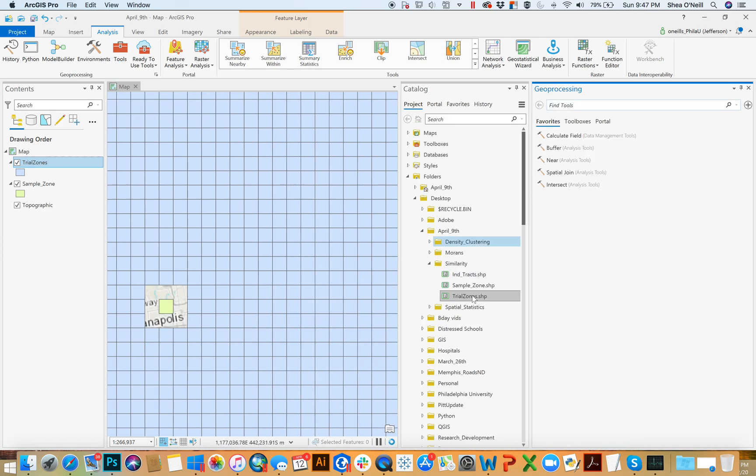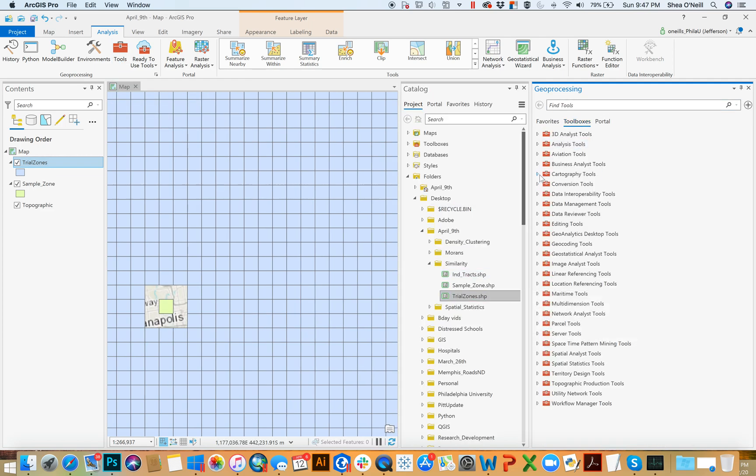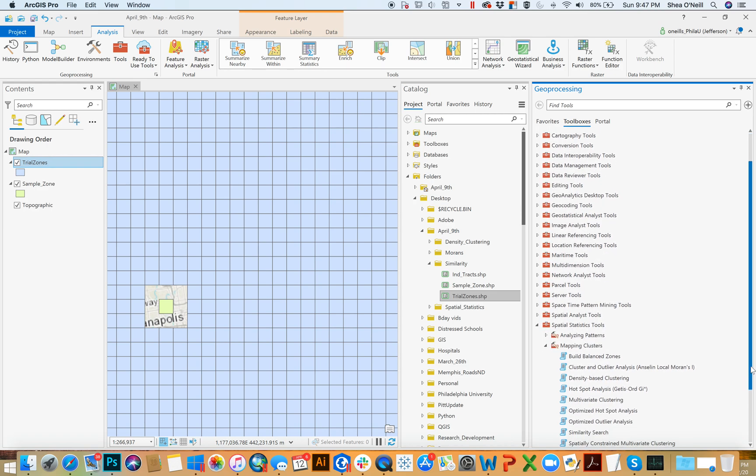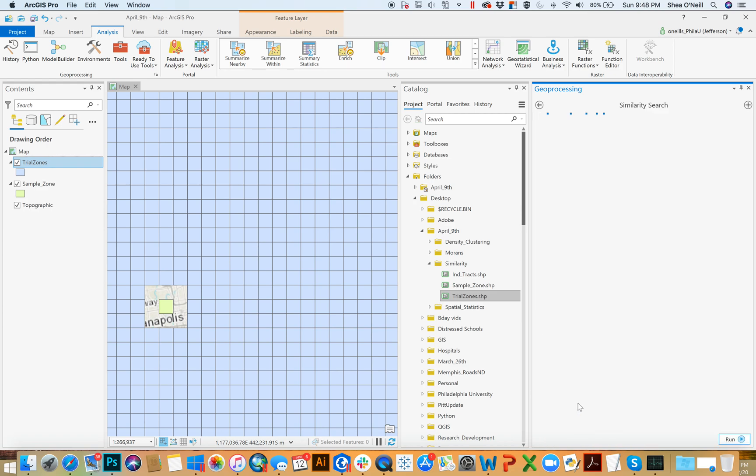So this would be under tools, spatial statistics, mapping clusters, and it would be under similarity search. We'll give it a second to open and it'll ask you for a couple inputs.